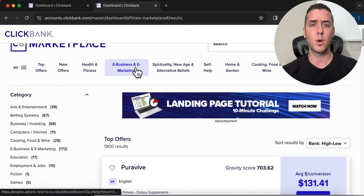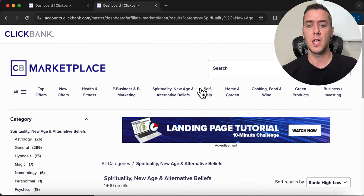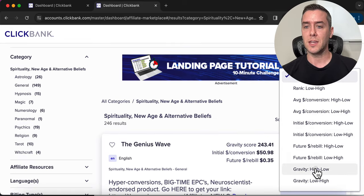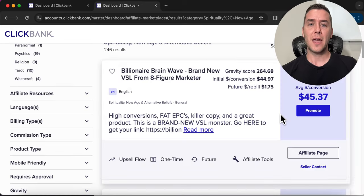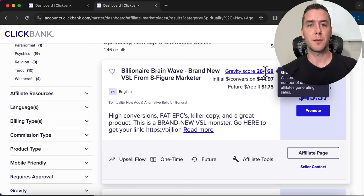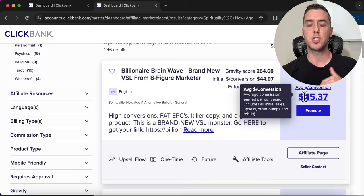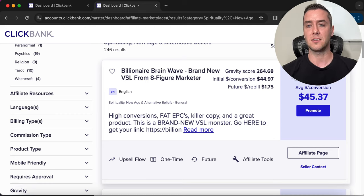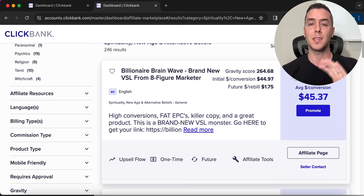If we want to go into a different category, simply click on the category, sort by results, and go gravity high to low — and there you have the highest converting product in that category. This product, Billionaire Brainwaves, has a 264 gravity score and pays an average commission of $45. Don't dismiss products because of a lower gravity score or lower commission rate — it still converts really well for the category and niche it's in.